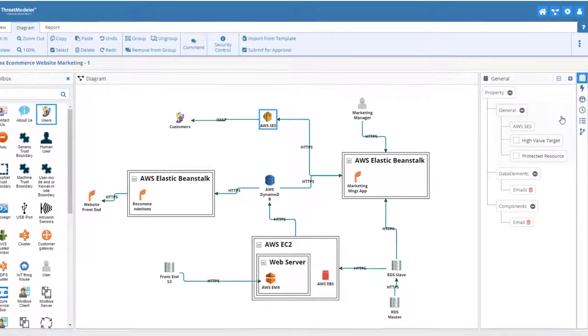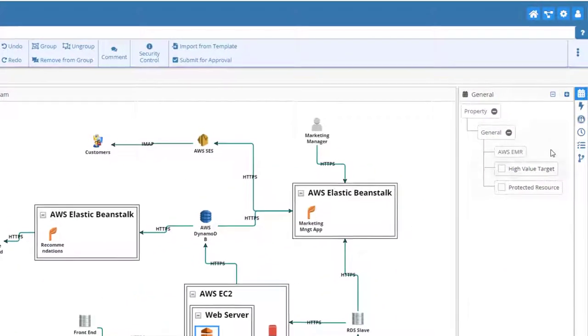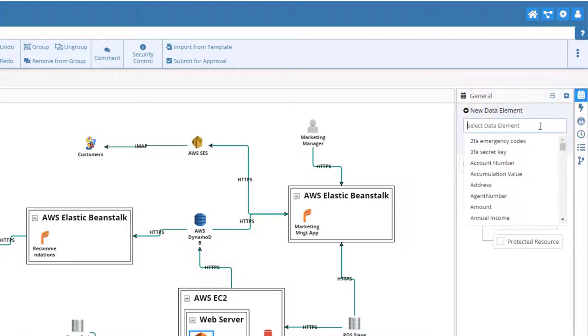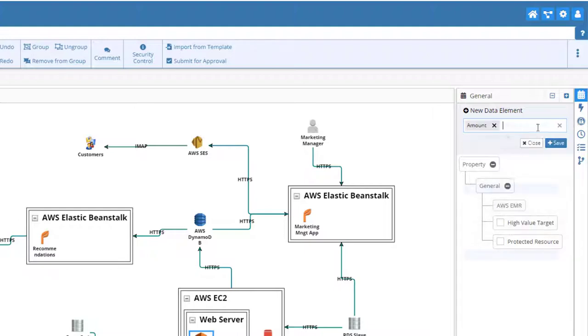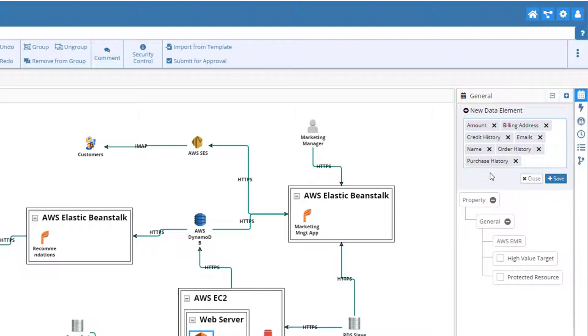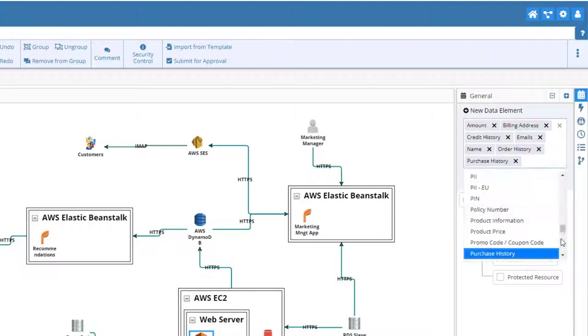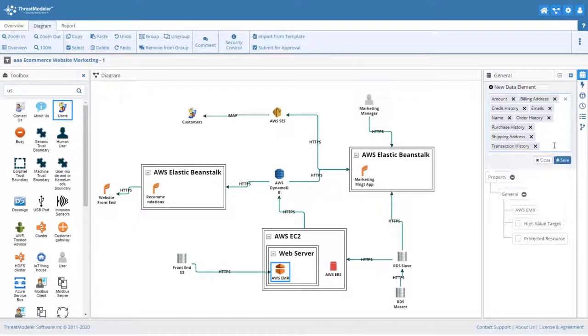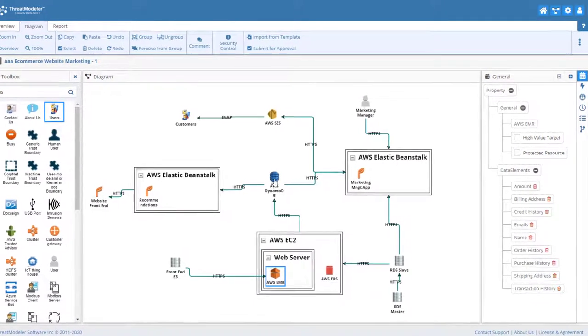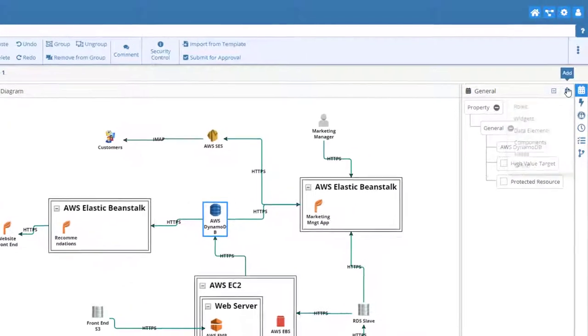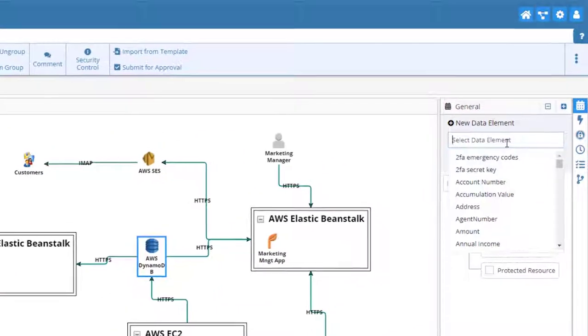Our EMR will be processing sensitive data. We should therefore add those data elements which may be used to generate a user profile. Our Dynamo database will contain user profiles, so let's add the appropriate data elements for that.